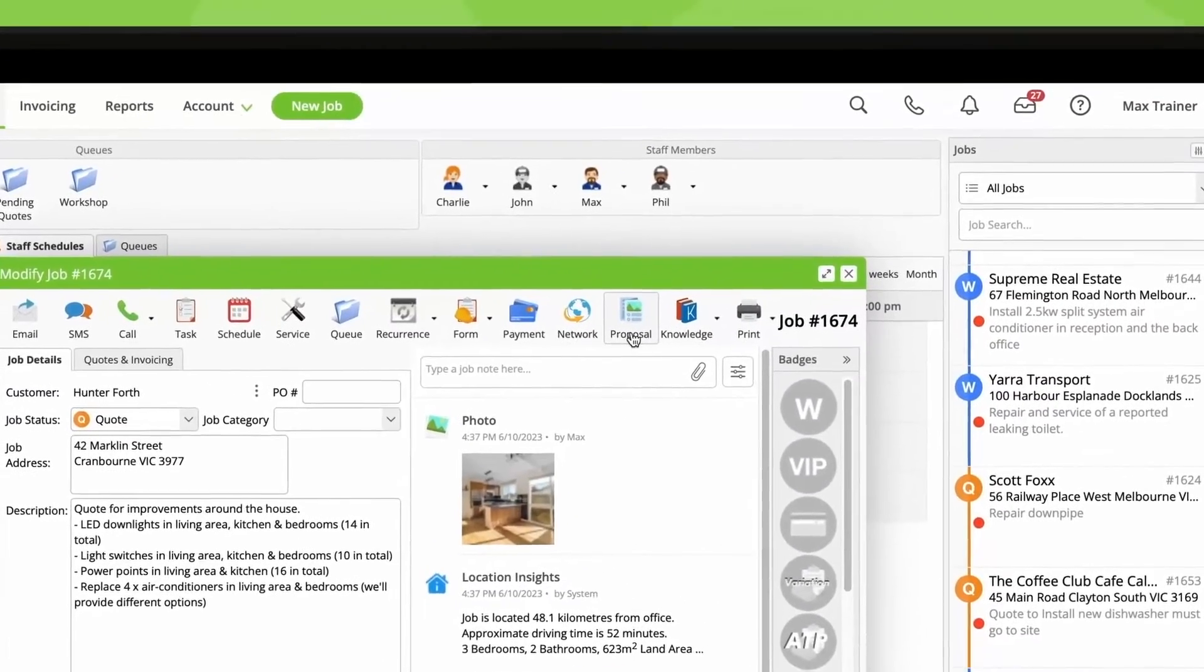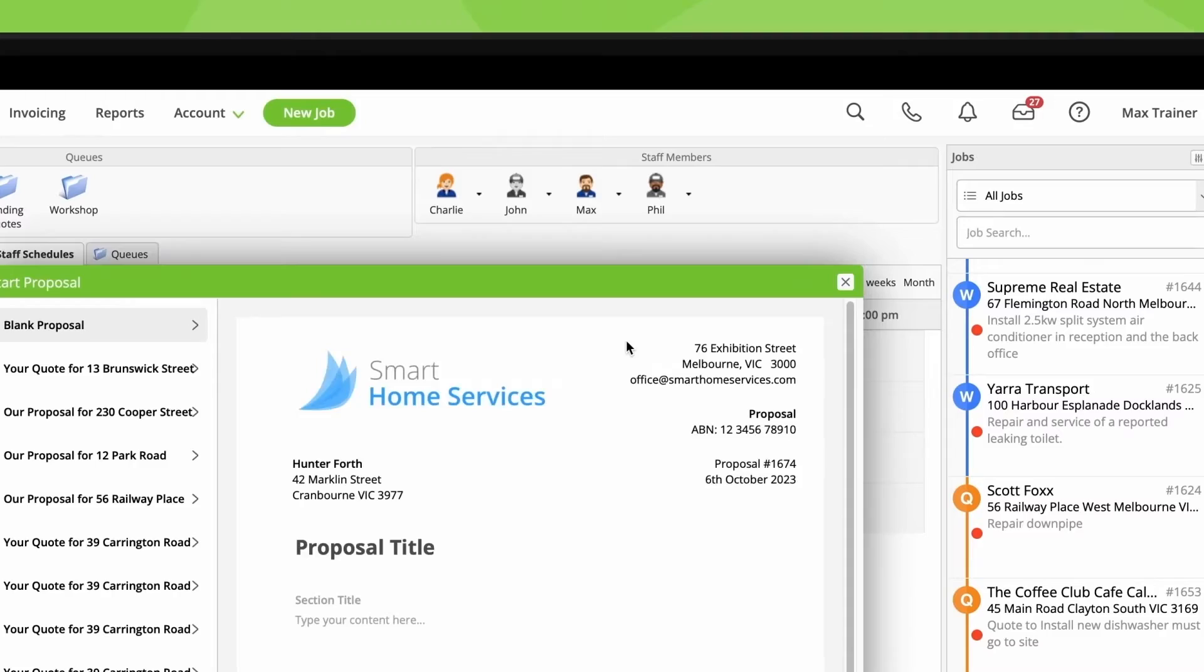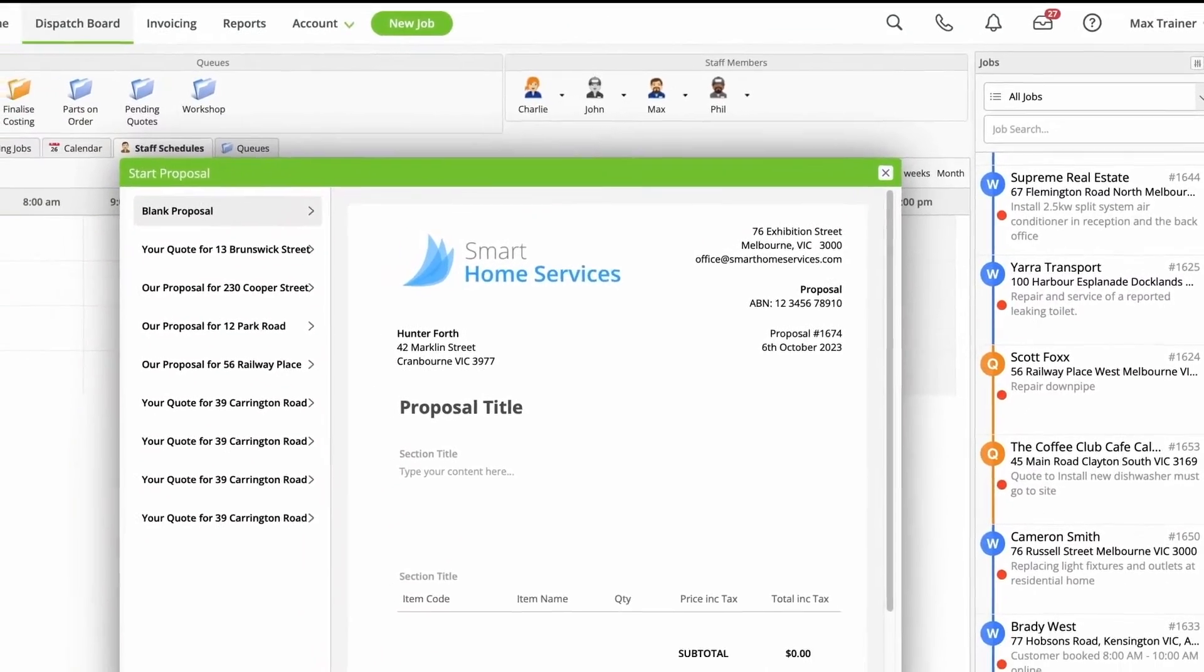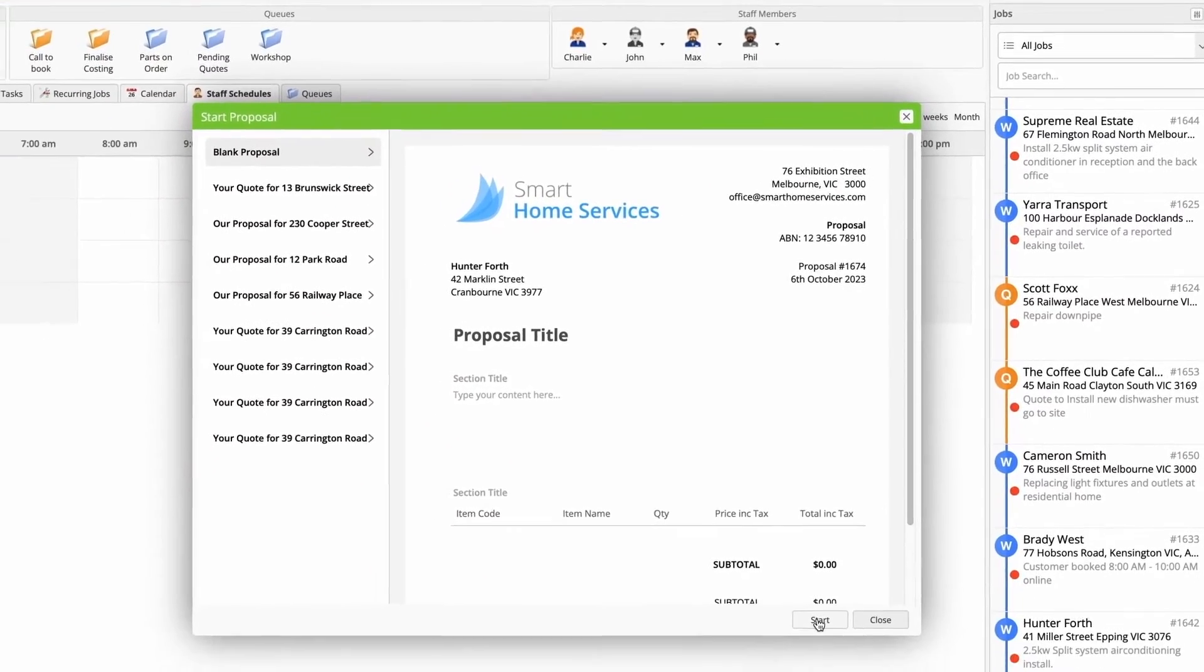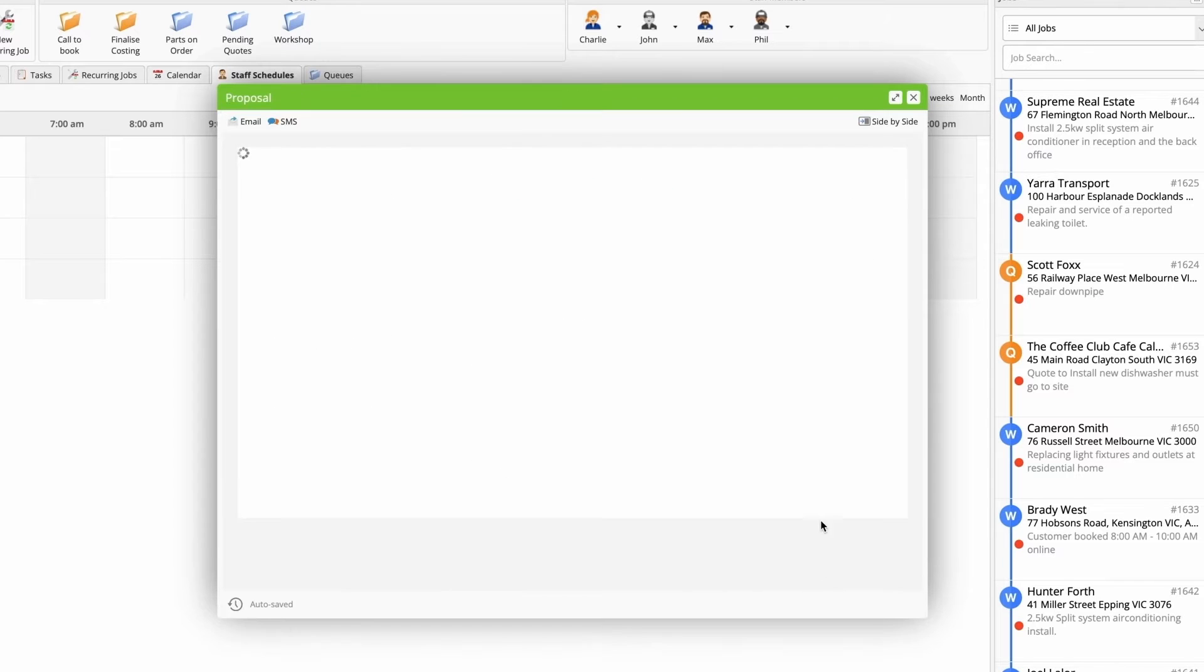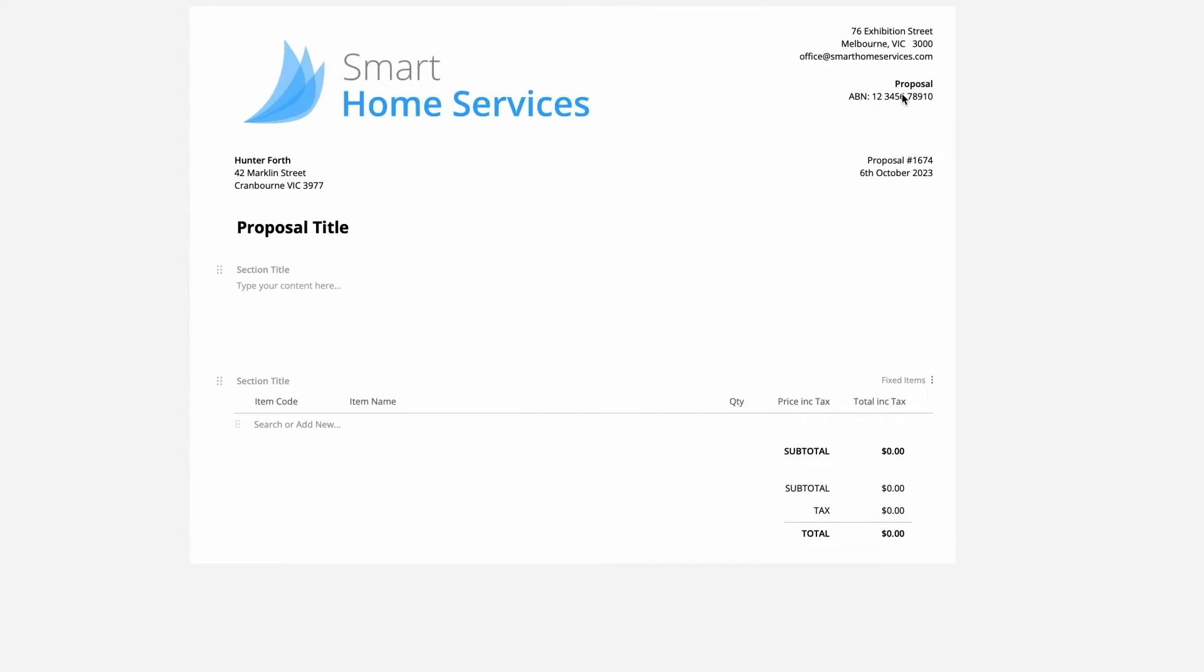But let's look at a blank template, which starts with a text section and a material section. We wanted to make creating proposals intuitive and simple, so we're introducing a whole new interface to see proposals the way your customer will see it as you build it.